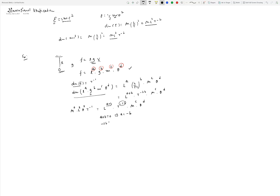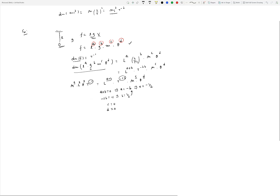Comparing powers of T: −2b = −1, so b = ½. Substituting back, a = −½. By comparison, c = 0 and d = 0. Substituting a, b, c, d back into the formula: L^(−½) · g^(½) · m⁰ · θ⁰ = √(g/L).